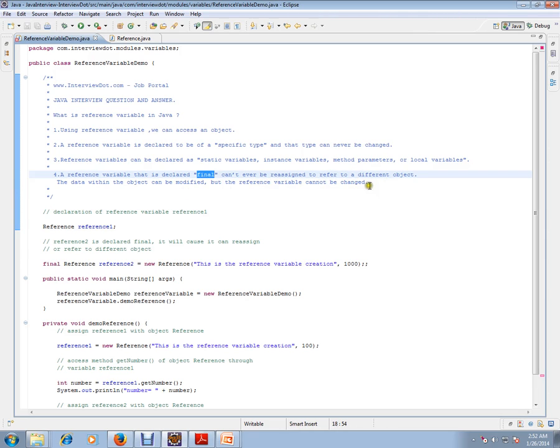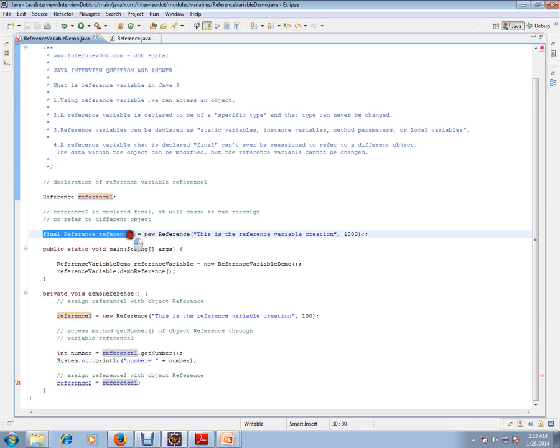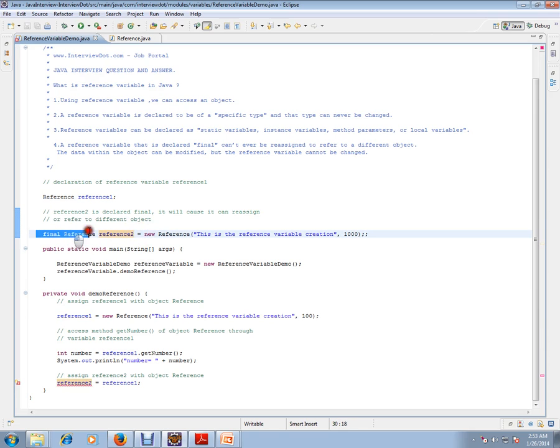So let's see an example. I have a reference variable here, and I have a reference variable reference2, which is the final one that I've already initialized.